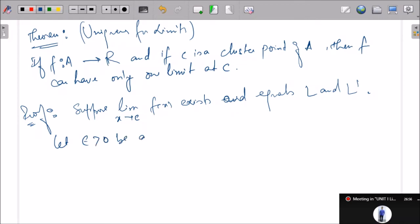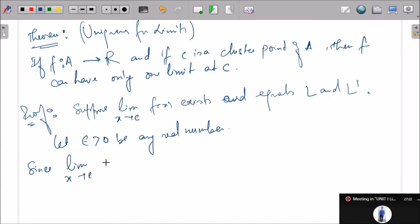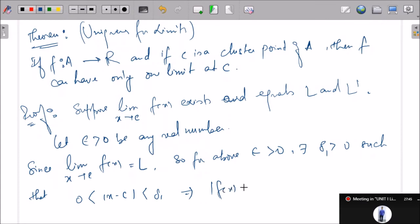We have taken an arbitrary epsilon > 0. Since limit x→c f(x) = L, for the above epsilon > 0 there exists δ₁ > 0 such that 0 < |x − c| < δ₁ implies |f(x) − L| < epsilon/2. We are taking epsilon/2 here. This is condition star. Now since limit x→c f(x) = L', for the above epsilon > 0 there exists δ₂ > 0 such that 0 < |x − c| < δ₂ implies |f(x) − L'| < epsilon/2. This is double star.